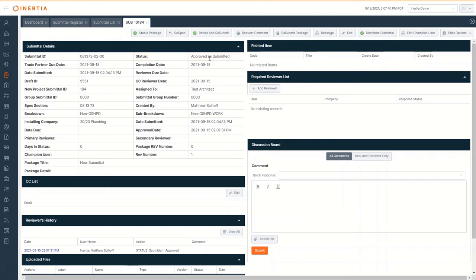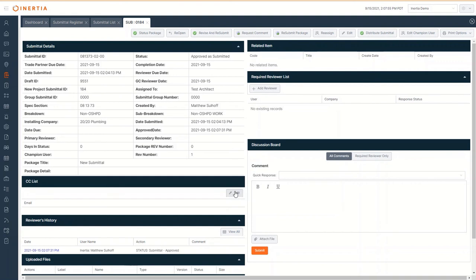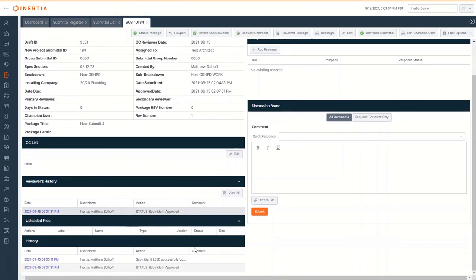Other workflow options include reopening a previously closed submittal, requesting a comment on the current submittal, as well as reassign this submittal to another stakeholder. Within the details of this submittal, I can create a CC list of parties to be notified when information about this submittal has been distributed. I also have the entire history of this record, as well as any uploaded files that have been attached.